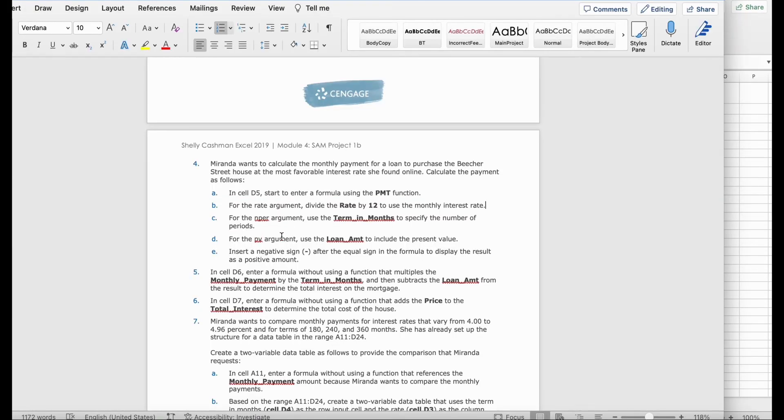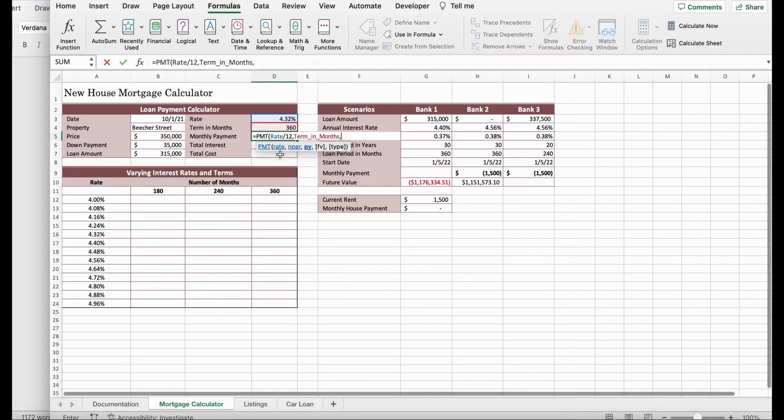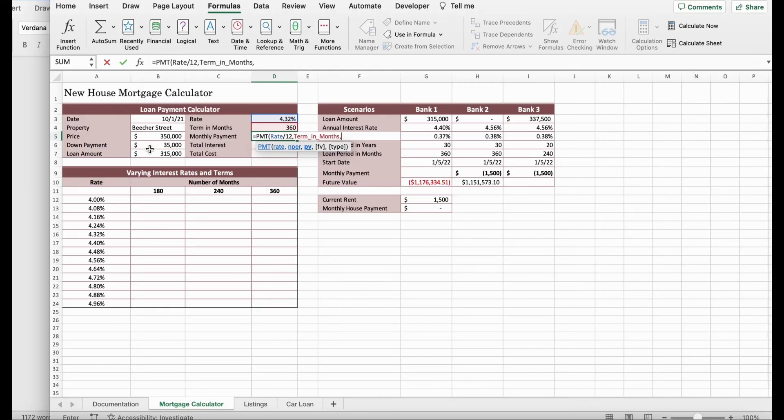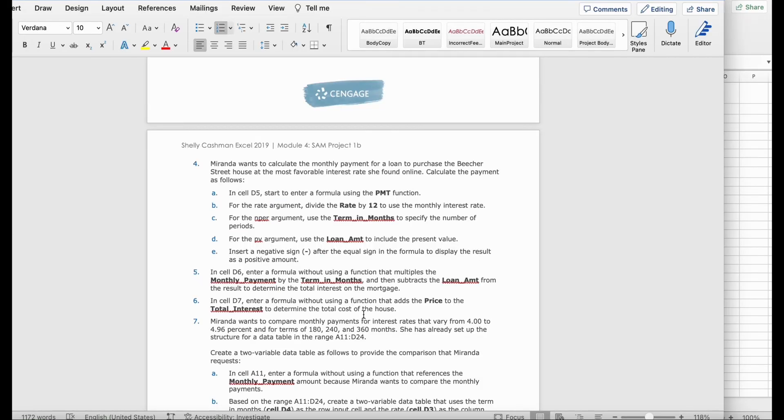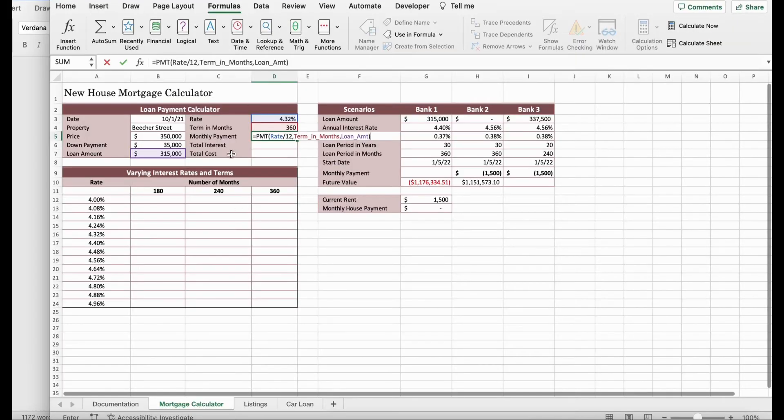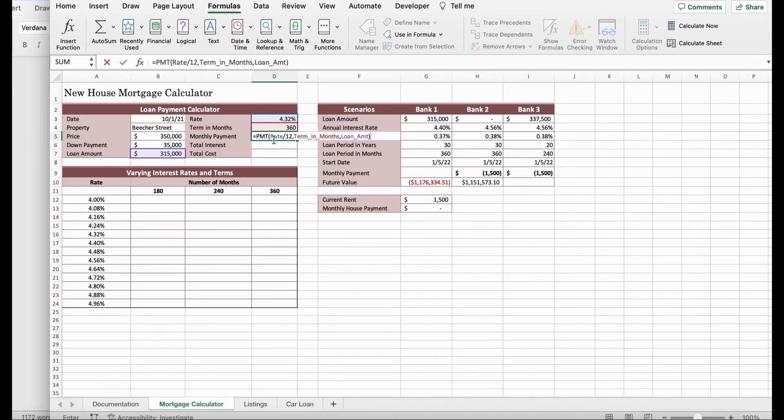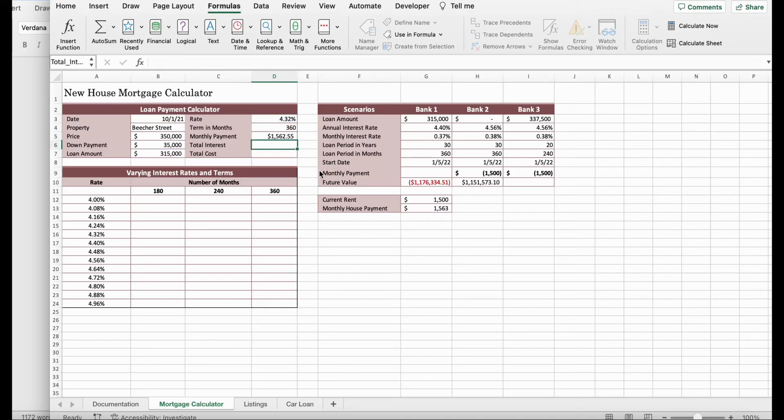For the PV argument, use loan_amt to include the present value. I'm going to go to loan_amt, which is this right here. Because we changed the name earlier. You should know this is loan_amt. And you're going to add a parenthesis to close that. Insert a negative sign after the equal sign in the formula to display the result as a positive amount. We're going to go to the equal and we're going to add a minus. Enter.